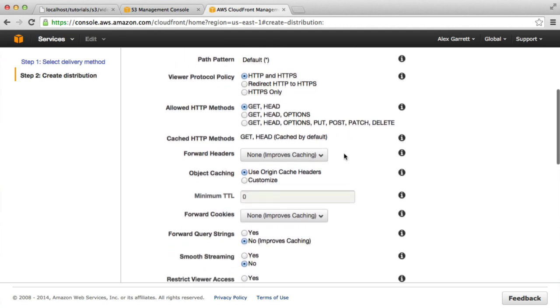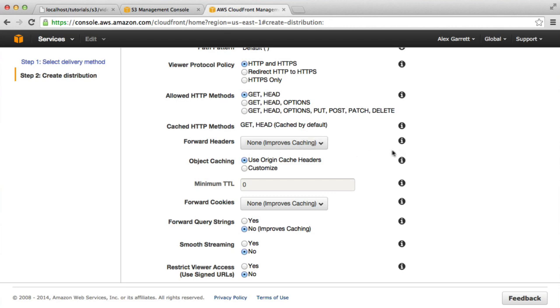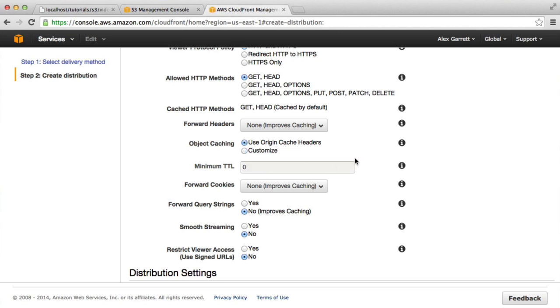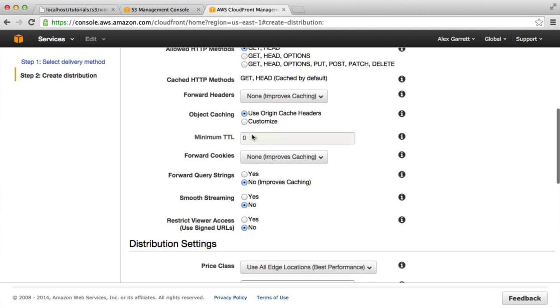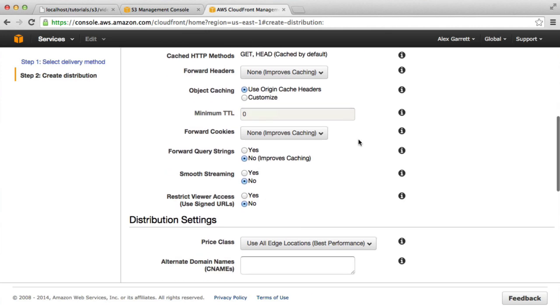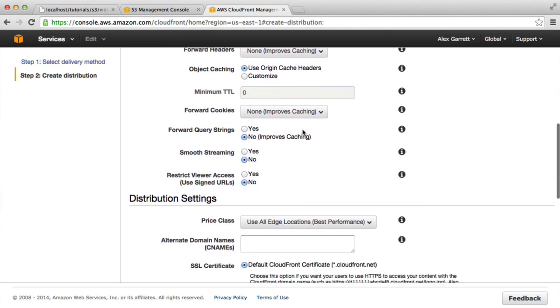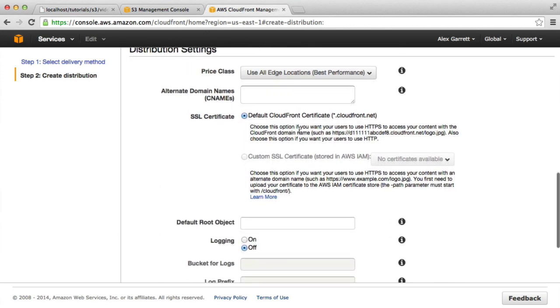There's a few options that we have here. Most of these can be left normal or as they are. We can do things like customize the time to live on the files within that bucket, but we're not going to be doing that. We're just going to be testing how they're served in just a moment.